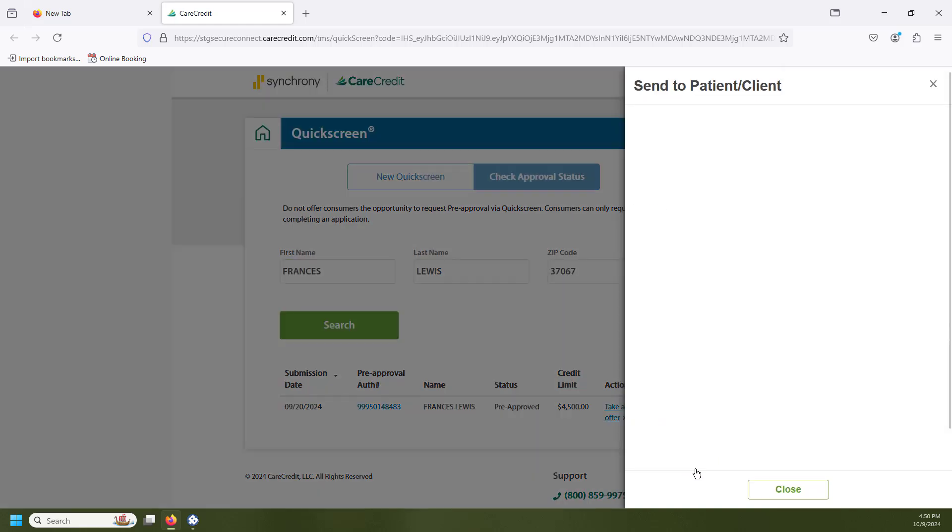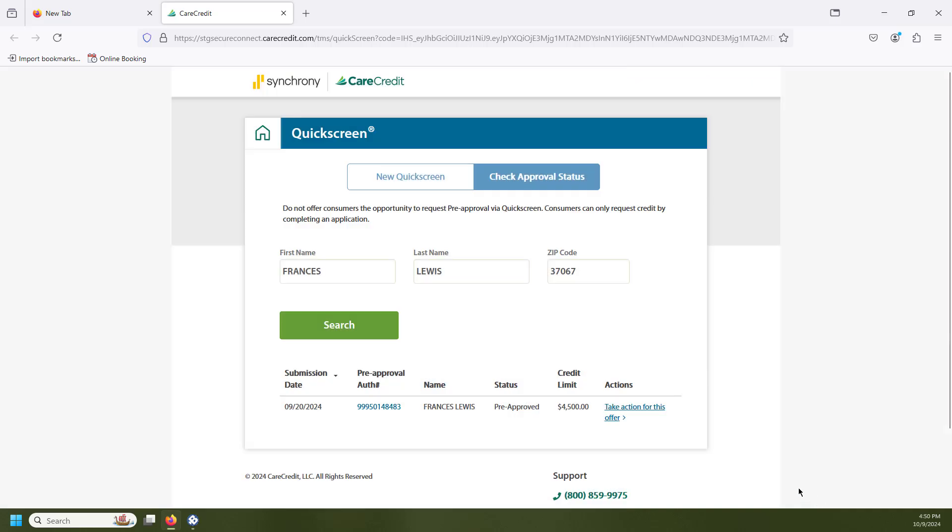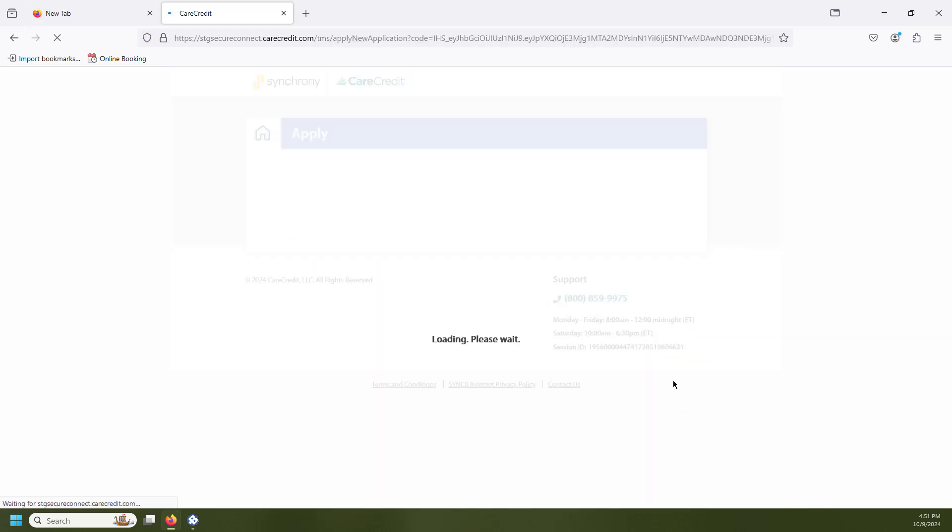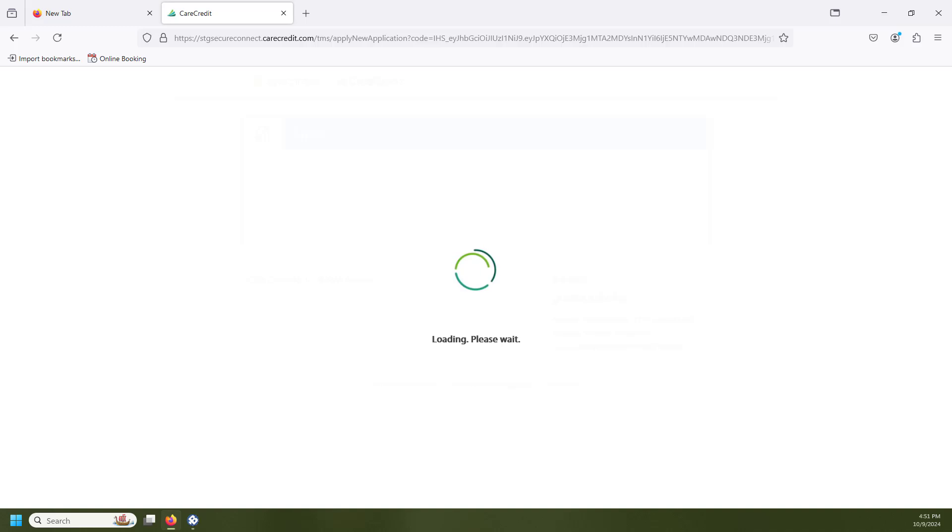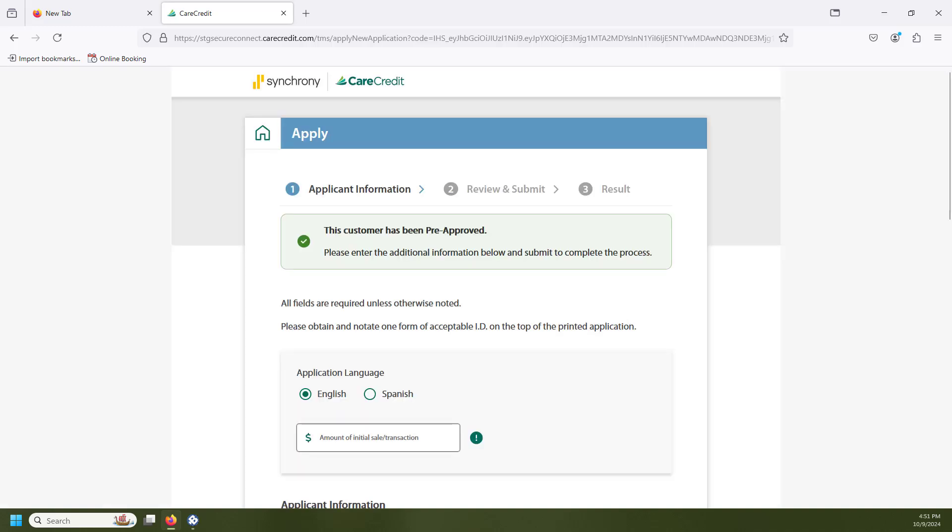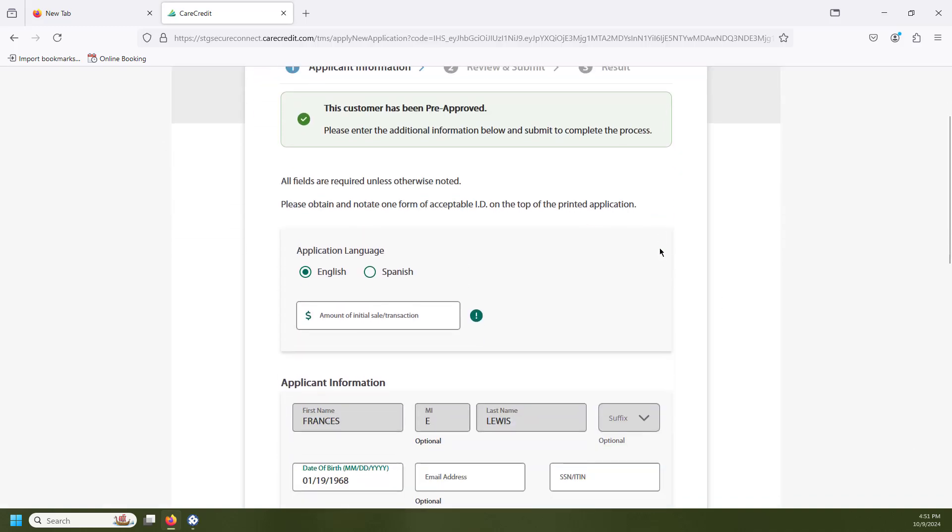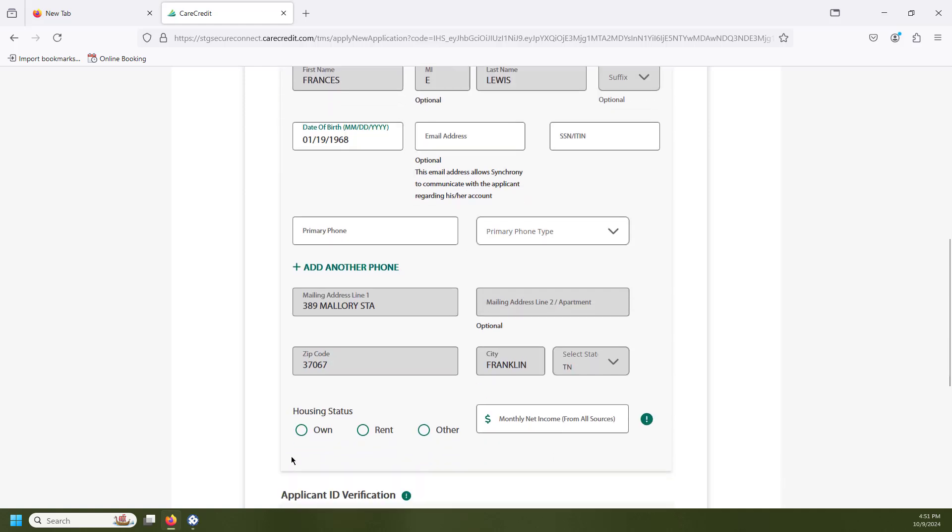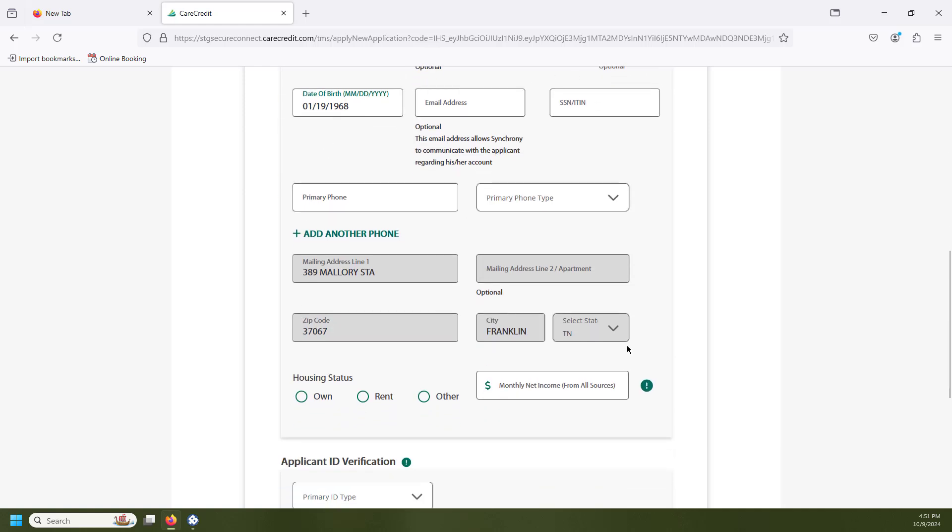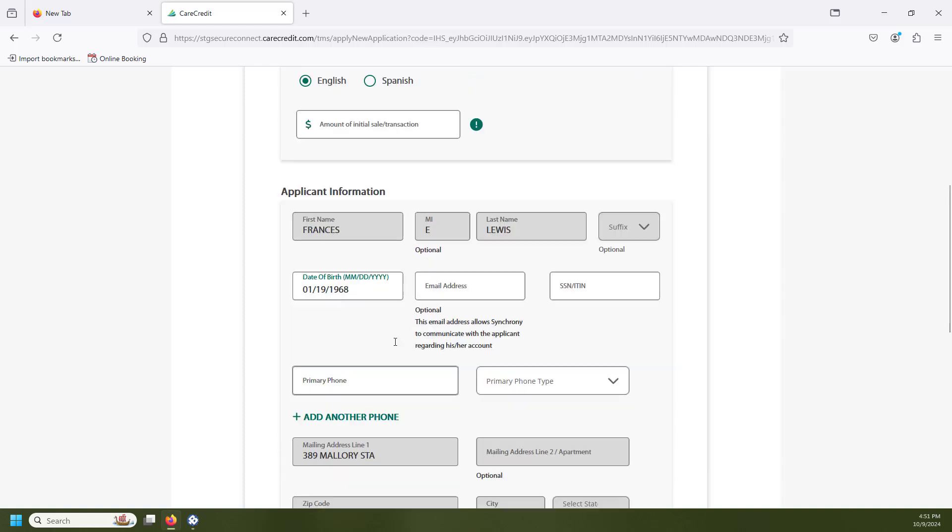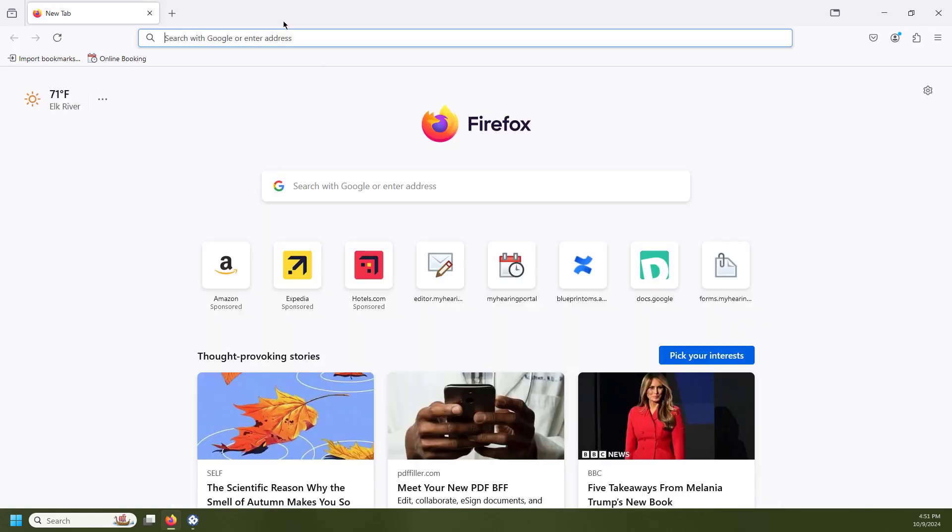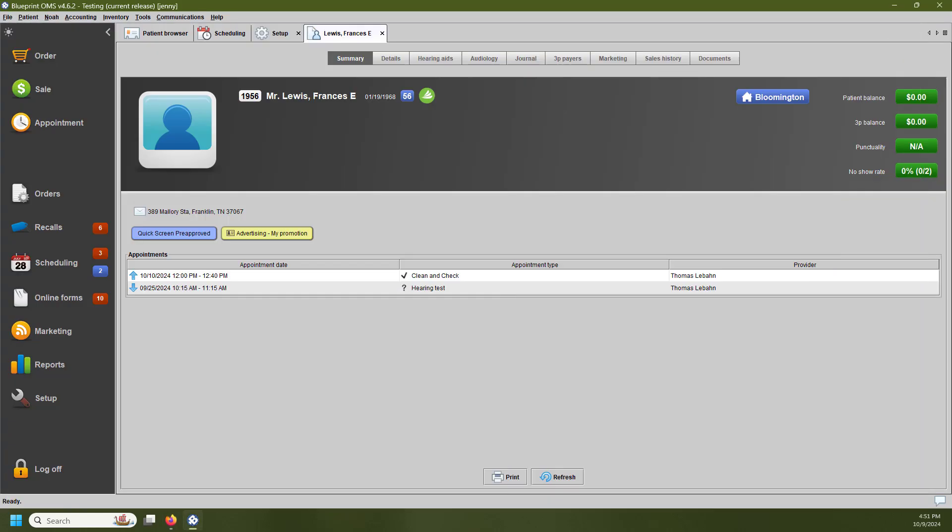You can see that some of the information here does auto-populate. If I wanted to accept this application, any information that is currently within Blueprint is actually going to auto-populate into the patient's application. Since this is a testing website, I can show you here there is that information that auto-populates. And since this is a testing website, this patient's application is not going to be approved. We're just going to exit out of that application.